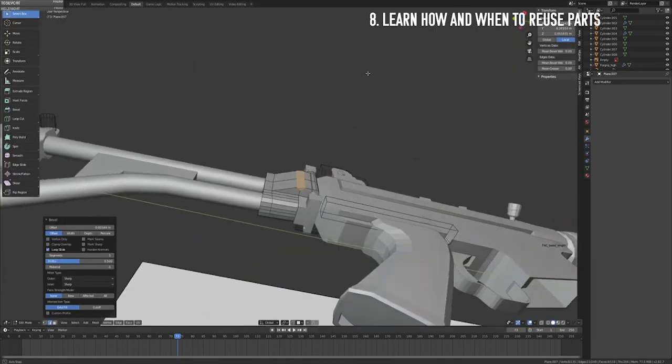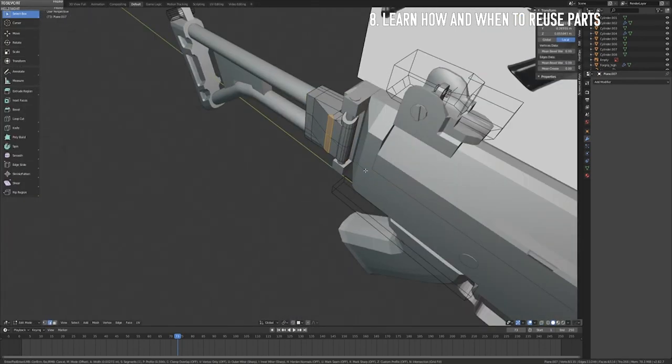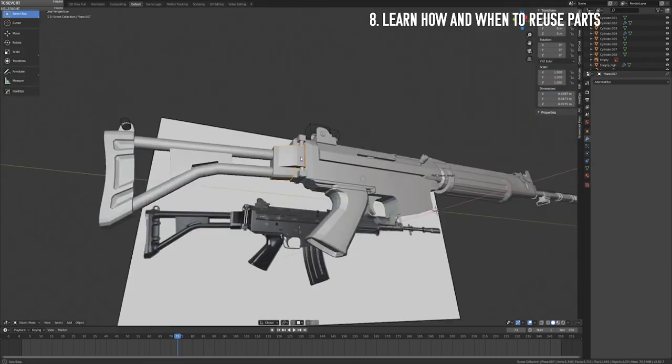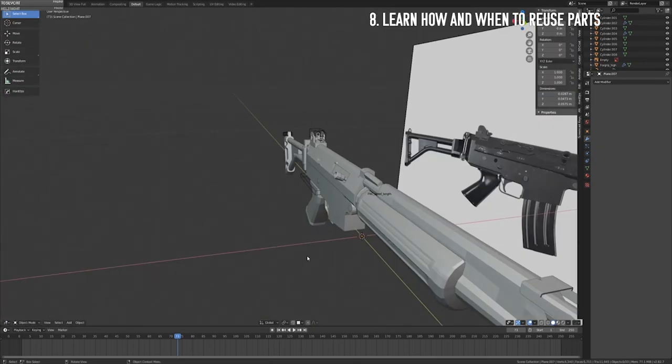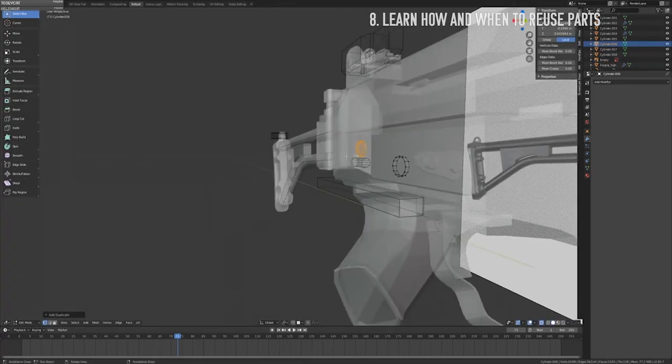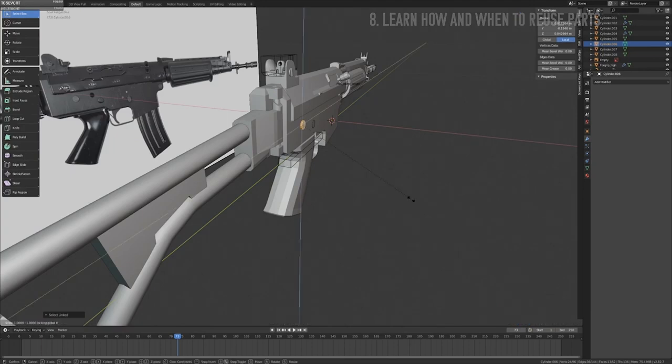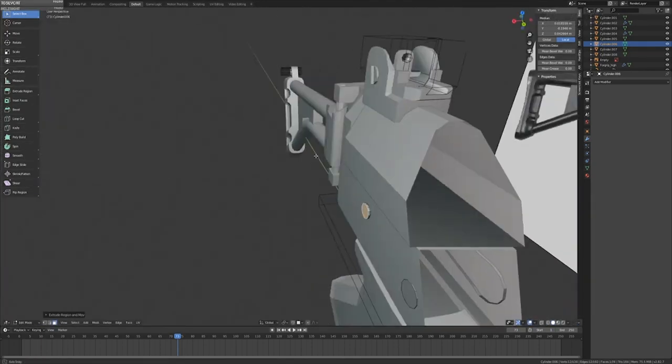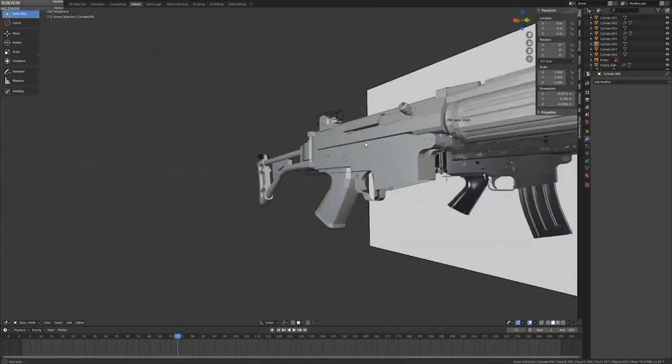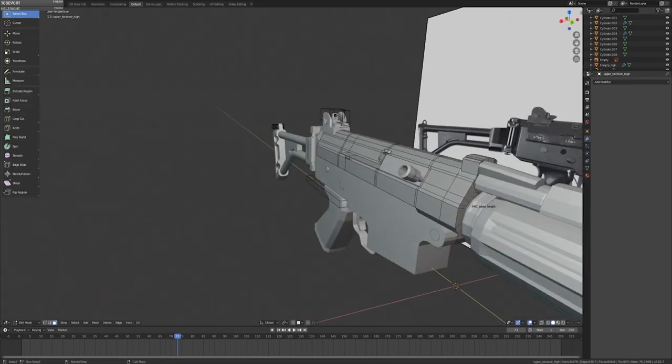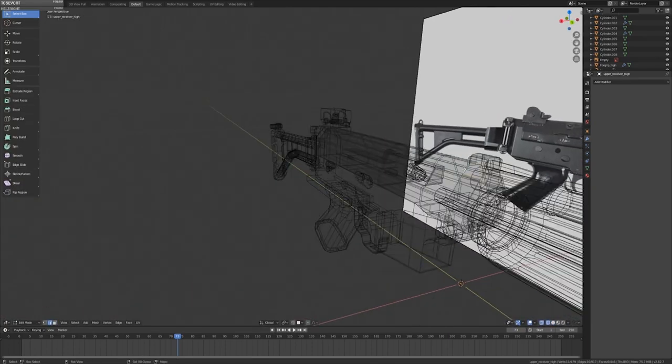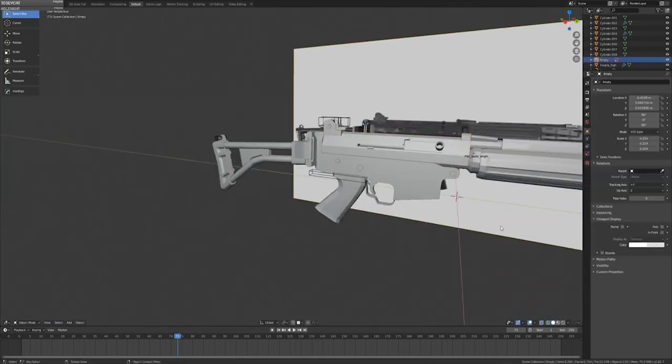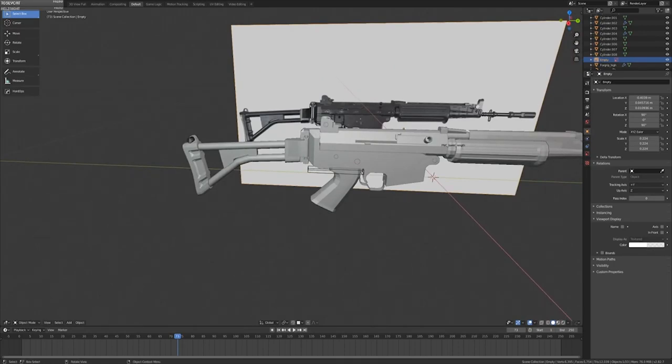Step 8 is learning how and when to reuse parts. This is applicable whether you're a character artist, environment artist, or a hard surface artist. While it's important to gain a thorough understanding of the fundamentals and you should always use assets that you own or have created yourself, at a certain point it doesn't make sense to constantly build everything from scratch again.